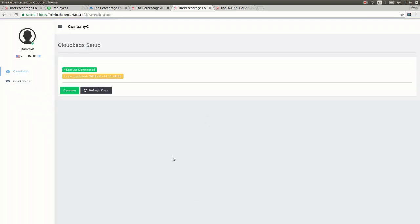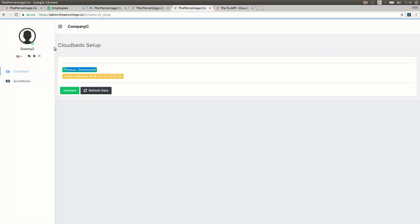Once loaded you'll then see that the status has changed to connected and it shows the last updated time and date. The setup from CloudBeds to the percentage app is now complete from the CloudBeds side.